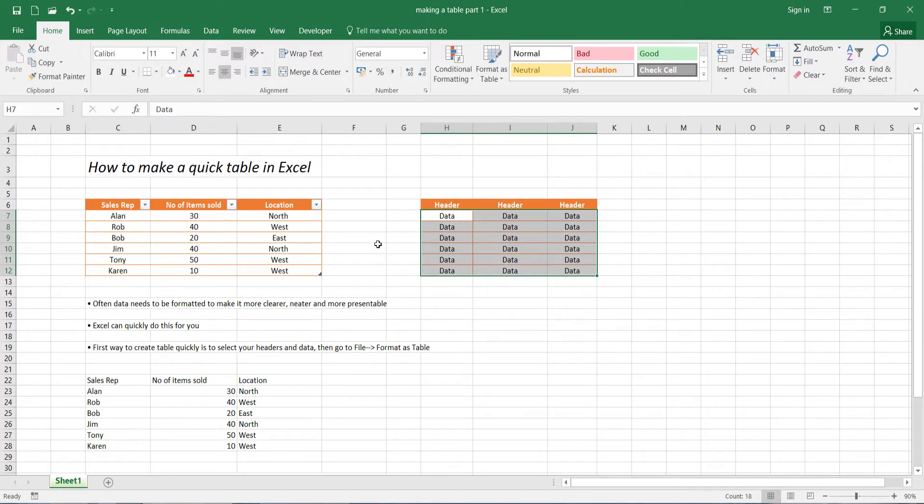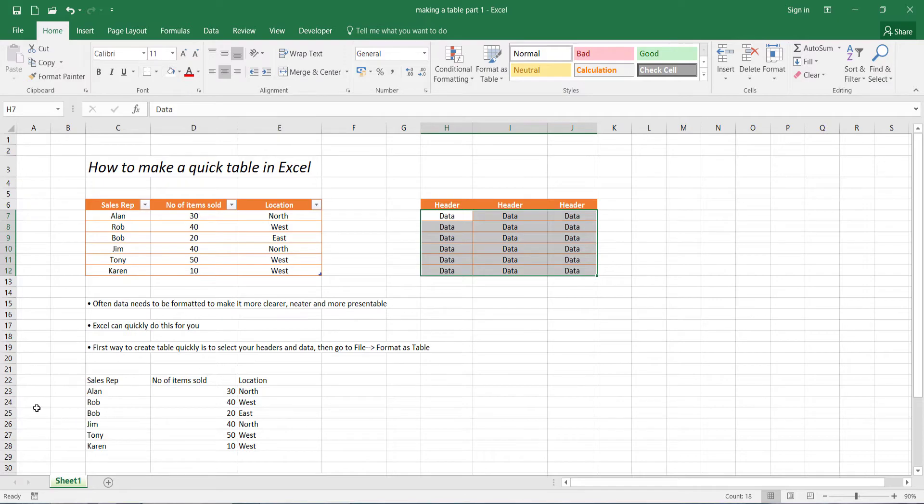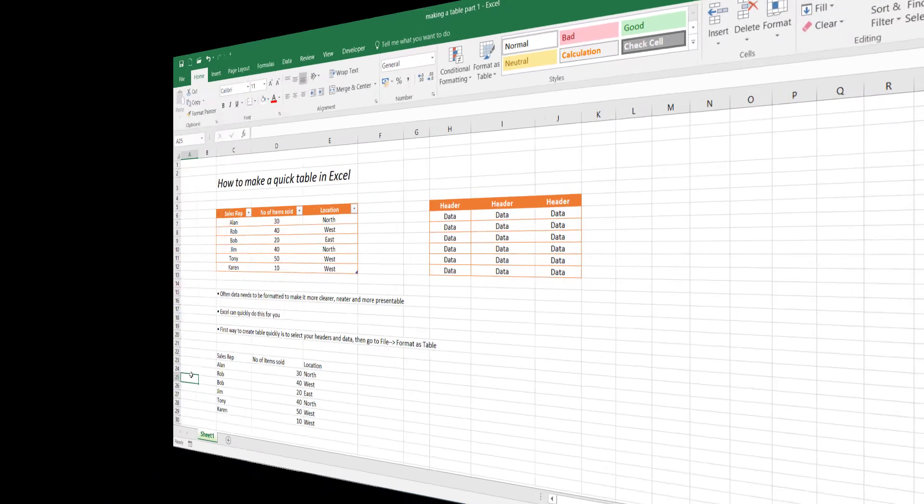Now I'm making this distinction because later on you'll see that there's an option when you're making a table to include the actual headers or exclude them. And if you exclude them, you'll see what Microsoft Excel does to the table. Okay, so let's get started with our first way of creating a table.